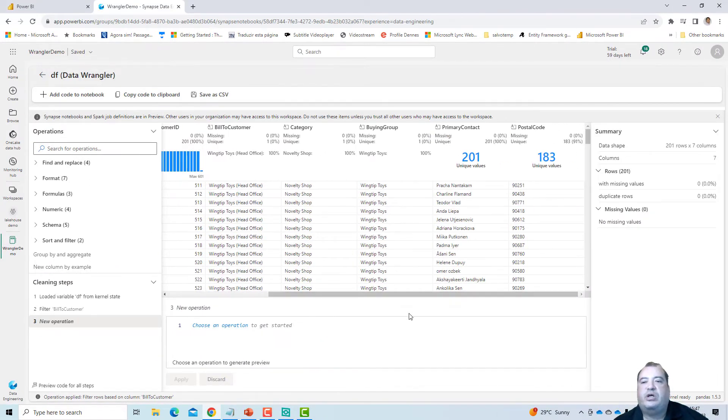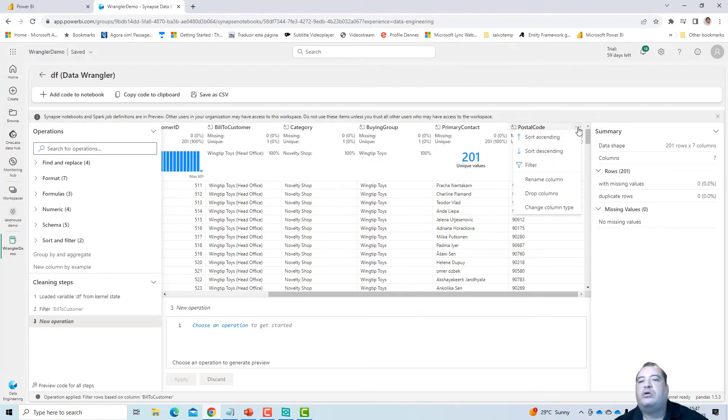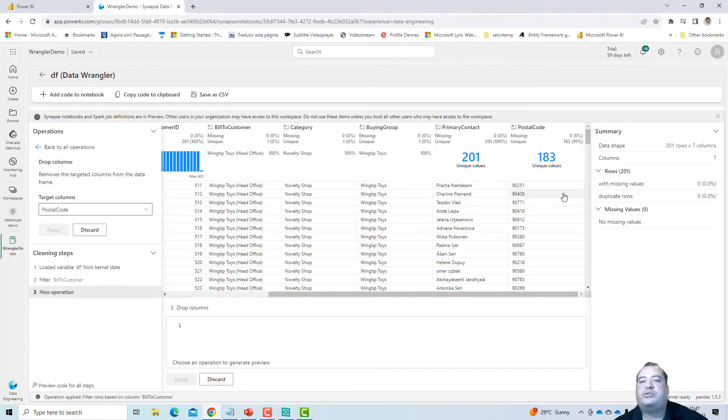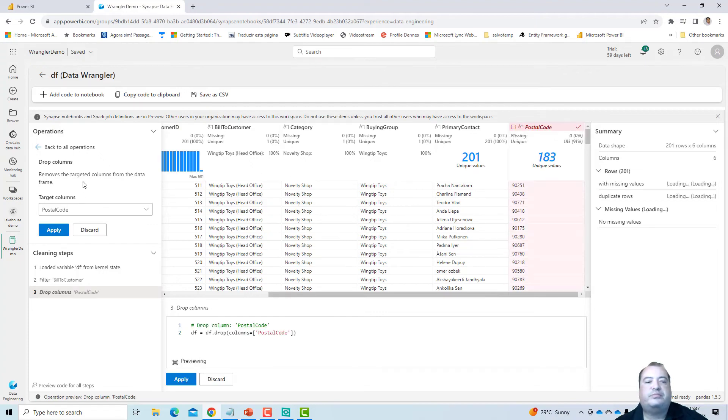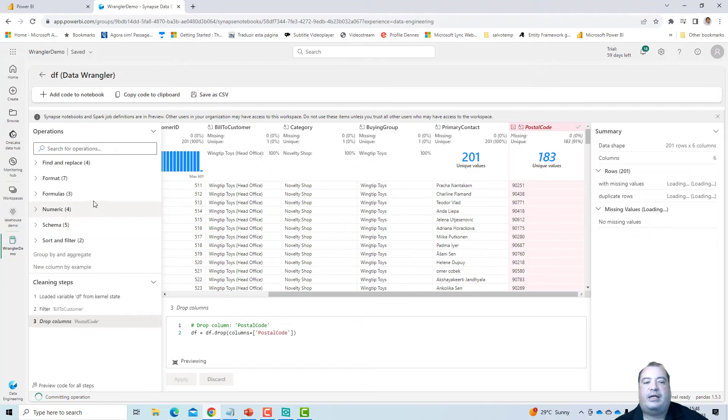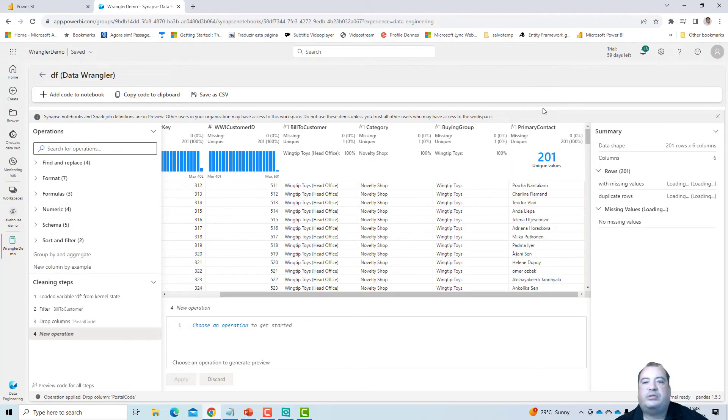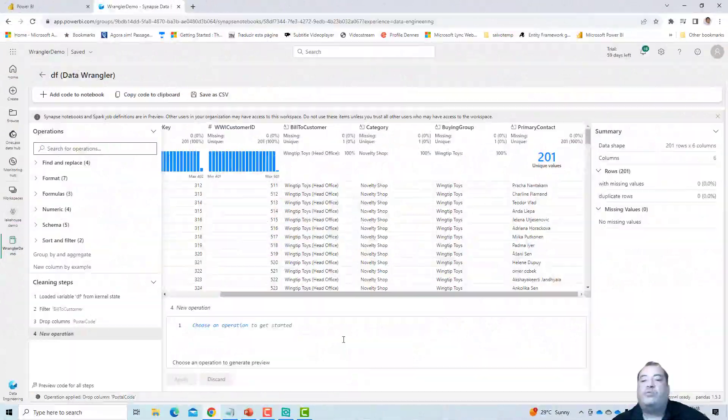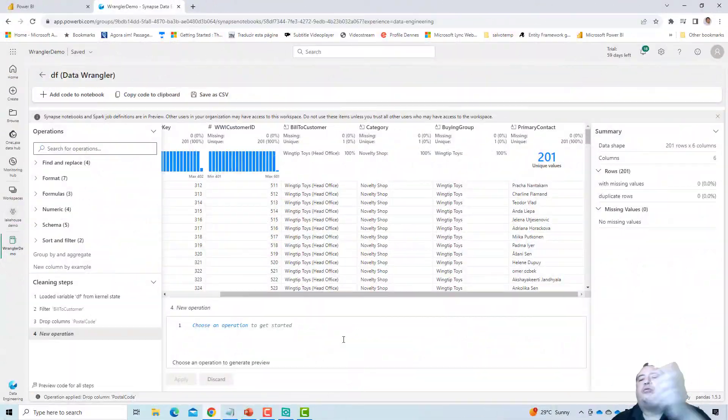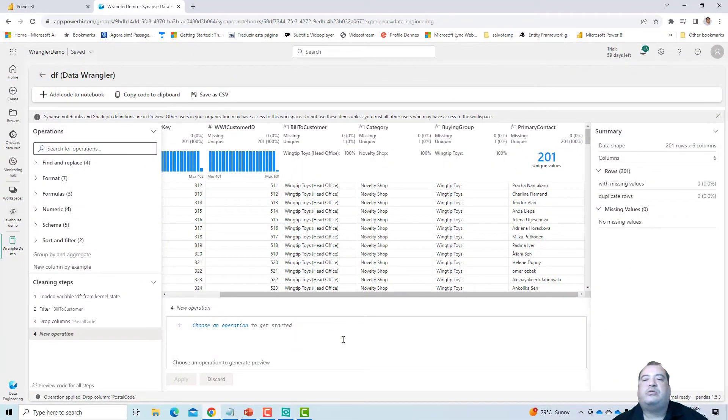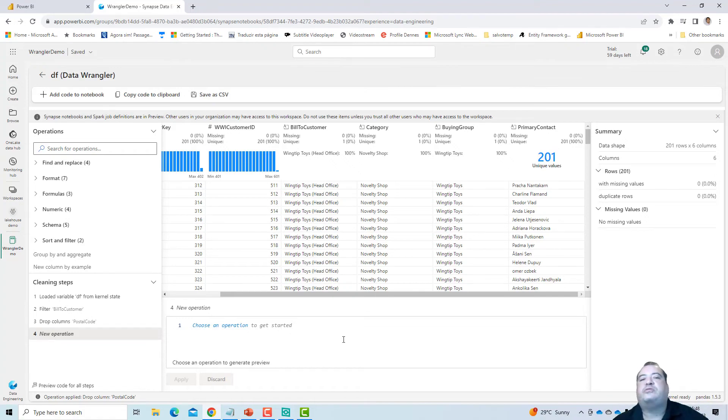And I can for example remove a column. Drop column here. I'll drop the postal code. Column to drop postal code. Apply. So I just dropped the postal code column.